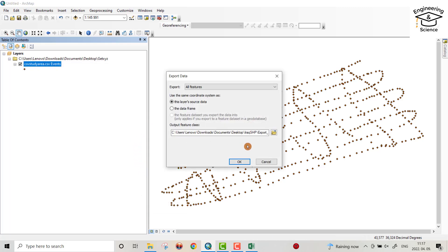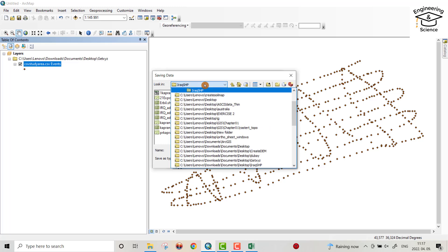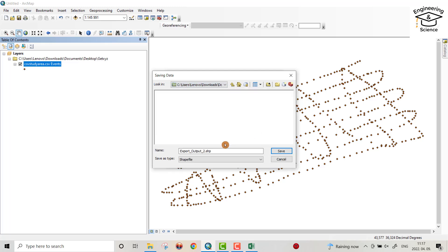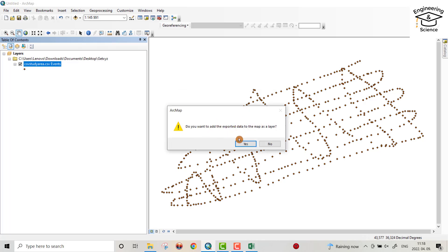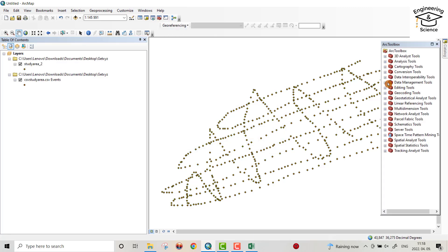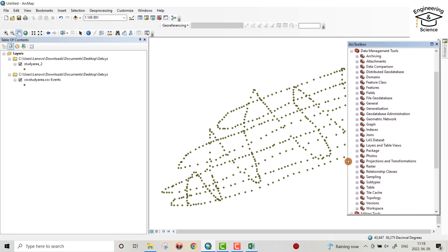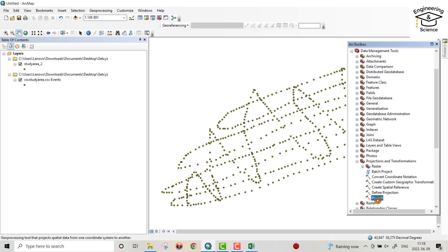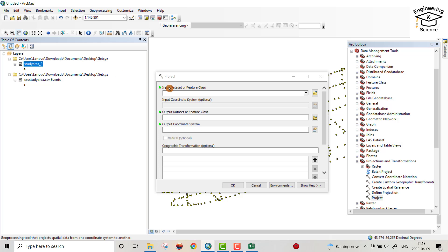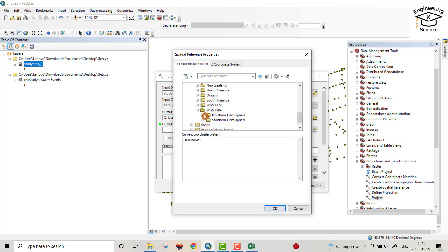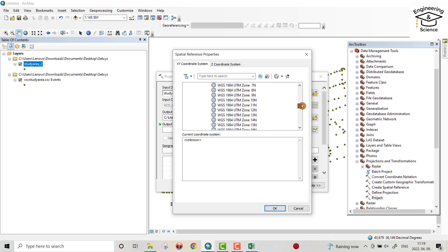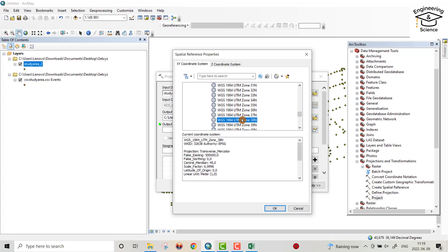Click OK, and now I have all the points loaded. Then right-click the layer, go to Data, and select Export Data. Select the folder where you want to save — save it as 'study area' and click OK. When prompted, click yes to add the exported data to the map. Then from ArcToolbox go to Data Management Tools, then Projections and Transformations, and select Project.